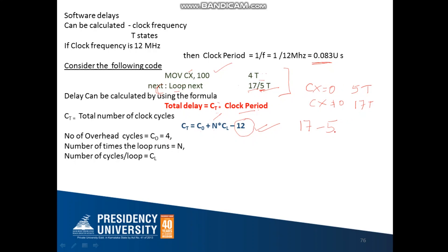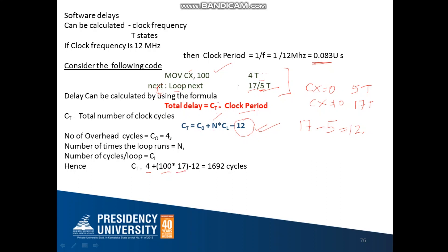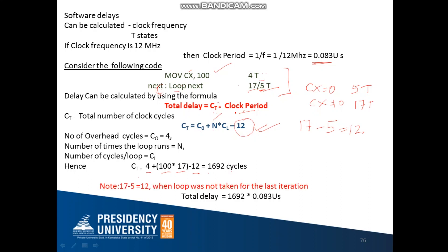Substituting into the formula: CT = 4 + 100×17 − 12, which gives CT = 1692 clock cycles. Putting this into the delay formula along with the clock period: Total Delay = 1692 × 0.083 microseconds. This gives us the calculated total delay for this particular code.